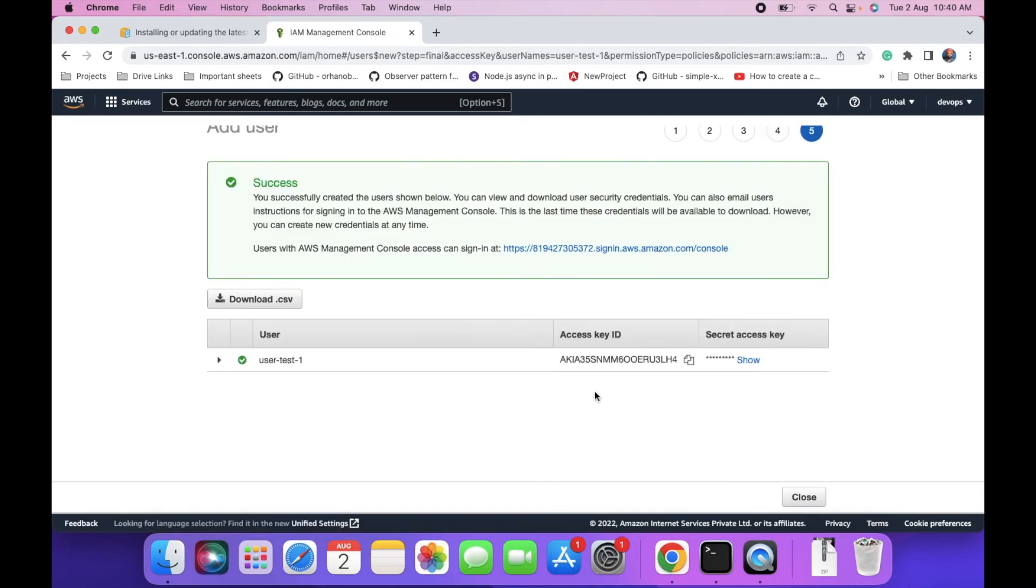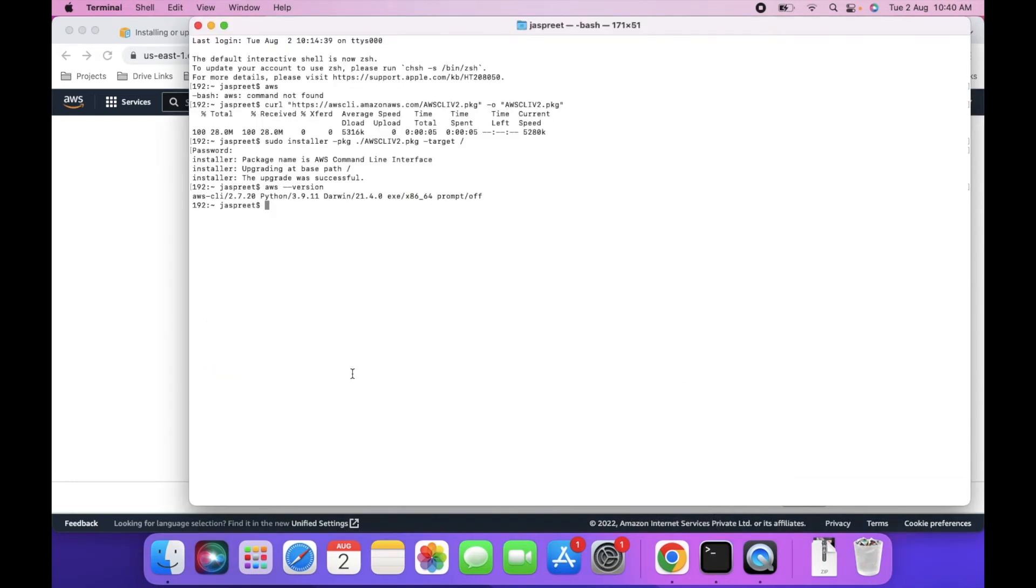As you can see, this is the access key ID and this is the secret access key. I will delete this user after this, so let's copy and configure it.